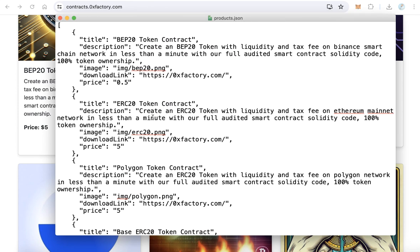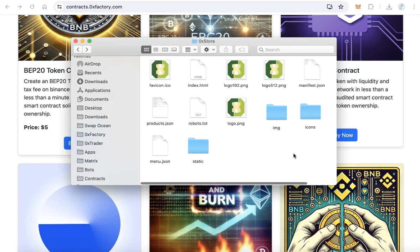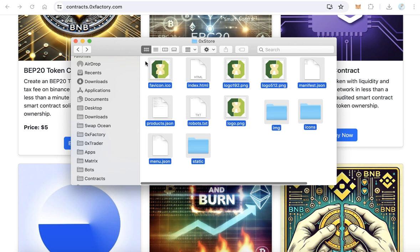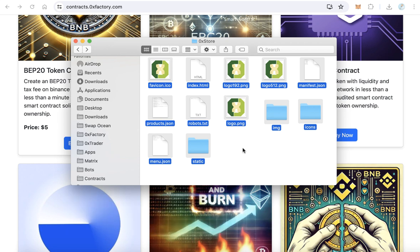After you finish adding all your products, save and close the file. Now your files are ready for upload. Upload all these files to your subdomain. It is better to use a domain or subdomain — for example, store.yourwebsite.com — rather than a folder path like yourwebsite.com/store. I hope this video is useful for all. Thanks for watching and good luck.